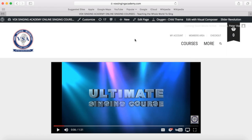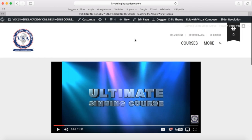Hi and welcome to Vox Singing Academy's ultimate online singing course how-to guide and tour of the main website.